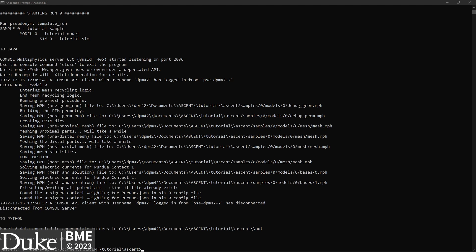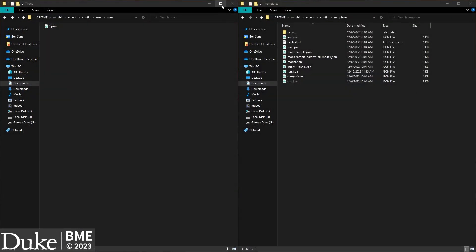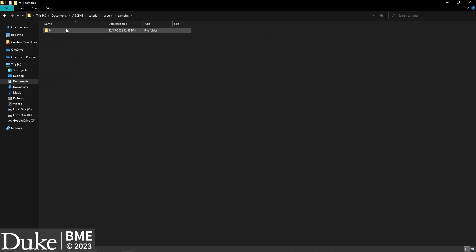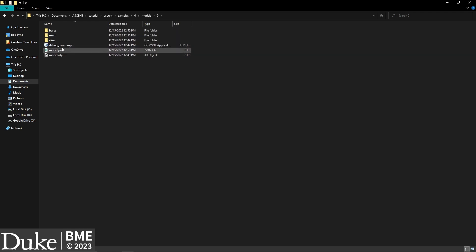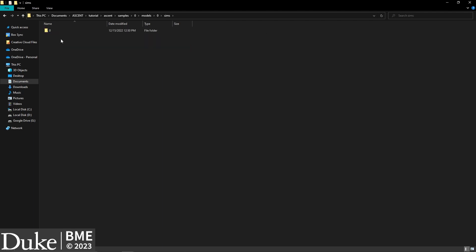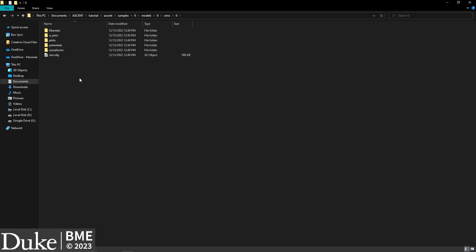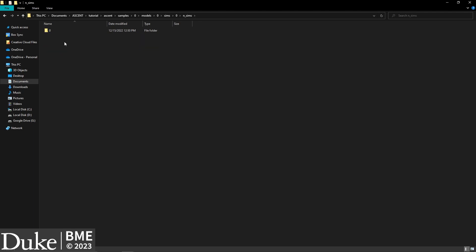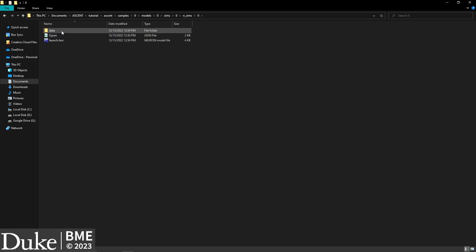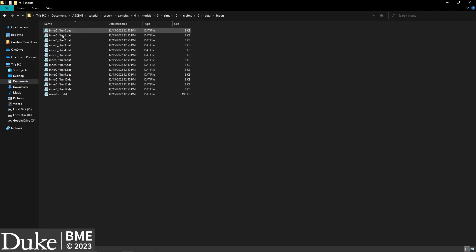Now that the pipeline has completed executing the COMSOL finite element model, let's look at the resulting outputs before we proceed to the Neuron portion of the pipeline. If you look in the sample/0/models/0 subdirectory, you can see that we now have a lot more files. The sims directory contains all the information for each sim that will be executed in Neuron, with each sim index assigned its own unique directory. Within each sim subdirectory, a directory called n_sims contains the files necessary to run each set of Neuron fiber simulations. You might have more subdirectories inside n_sims if you define multiple values for a given parameter such as waveform pulse width, fiber diameter, or contact weighting.